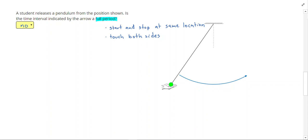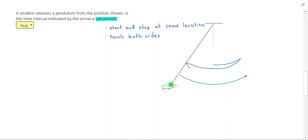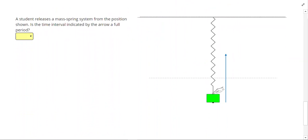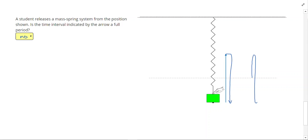Another way to create a full period is to start in the middle, swing to one side, swing back, and return to the middle. Similarly, with a spring system, going only partway is not a full period — we'd need to go up and come back down. A full period can also be measured by starting in the middle, touching each side, and coming back.